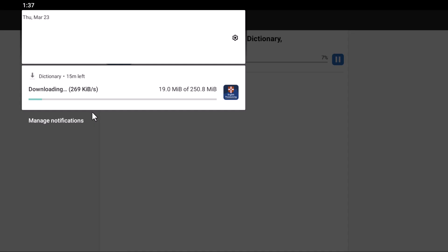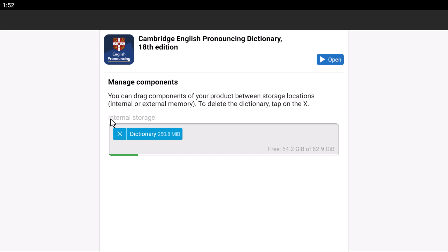The download is about to finish. After the download completes, it says that the dictionary has been downloaded to your internal storage. Now we're going to open it.